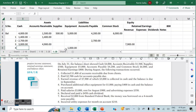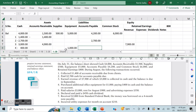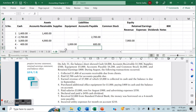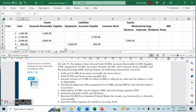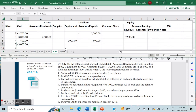Transaction number four: we purchased additional office equipment for $1,000. Office equipment gets an increase of $1,000, paying $400 in cash — so we decrease our cash account by $400 — and the balance on accounts payable increases by $600, because that's the difference we continue to owe on the equipment.